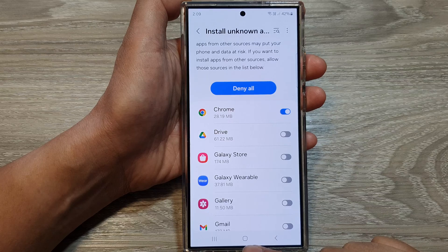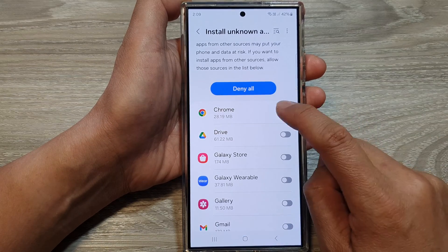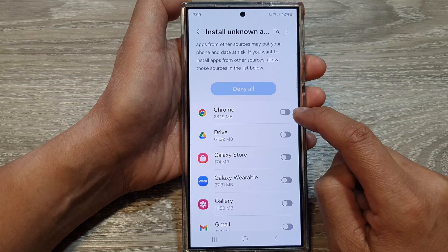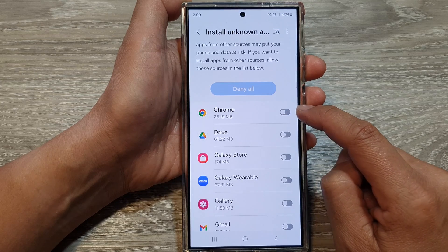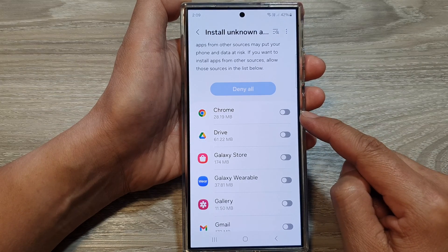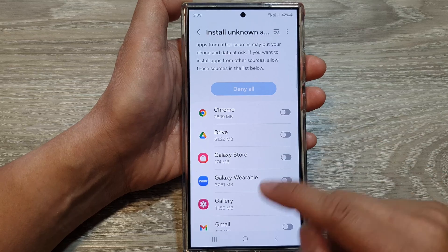You can tap on the home button to go back to the home screen. To disable it, just simply tap on the toggle button to switch it off, and that will disable the app permission from installing unknown apps.